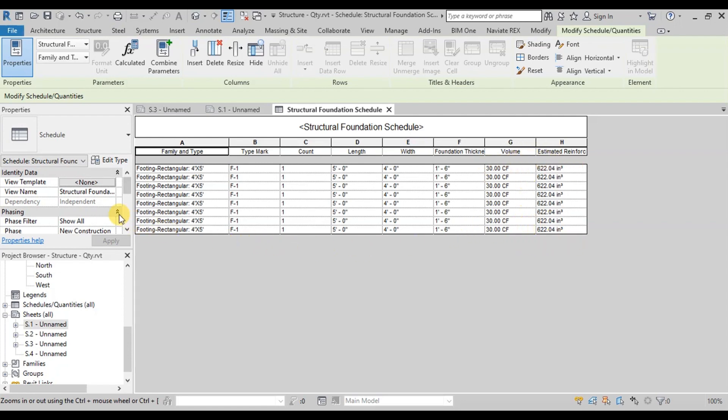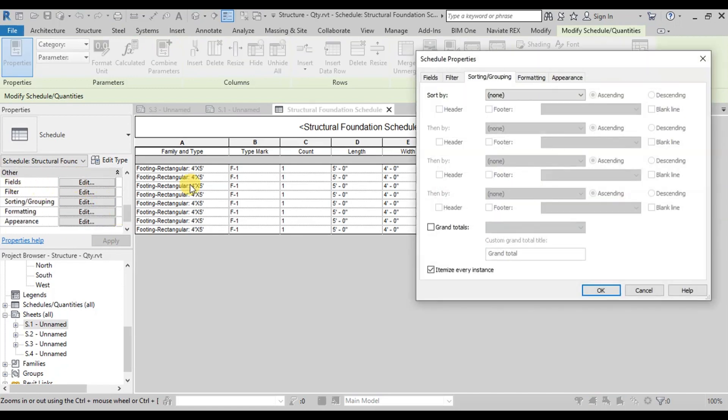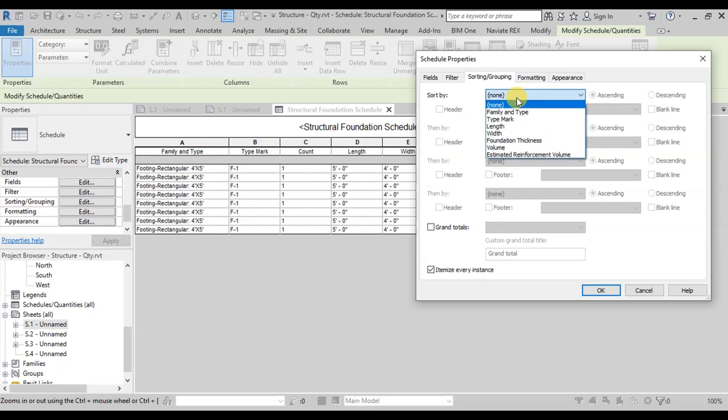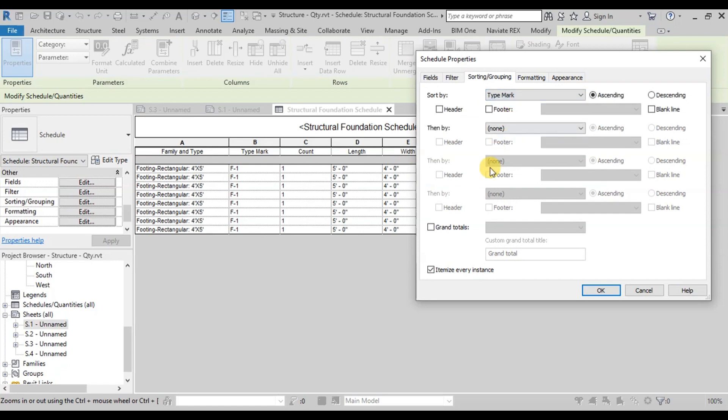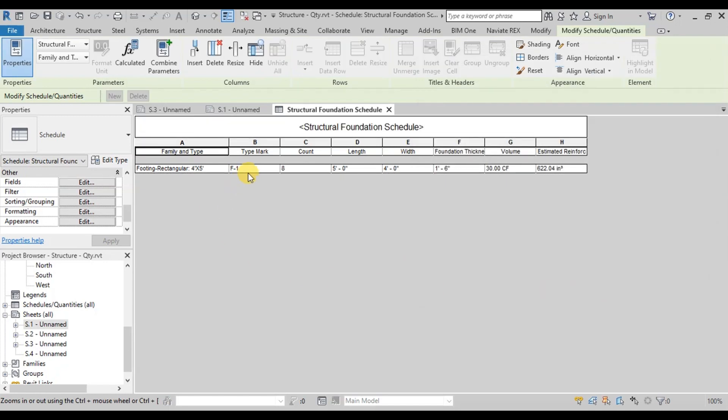In the Properties panel, we can change the properties of this table. Now let's sort this table. Select Type Mark. Now uncheck this Itemize Every Instance. To hide repeated information, this table shows eight F1 footings.